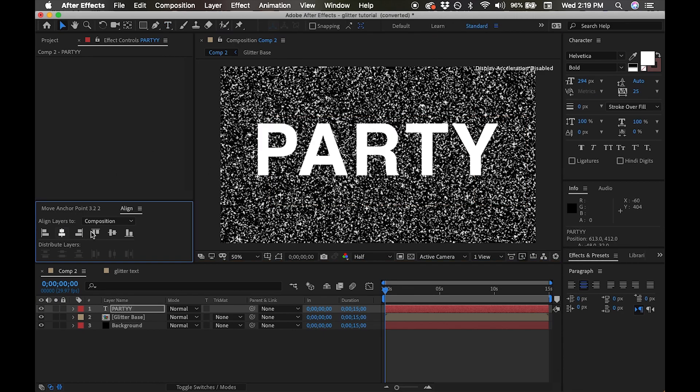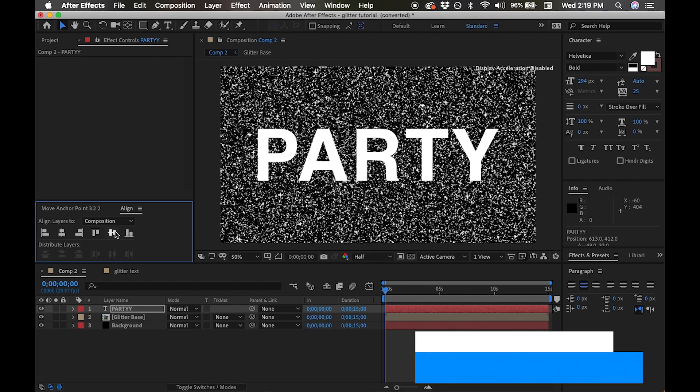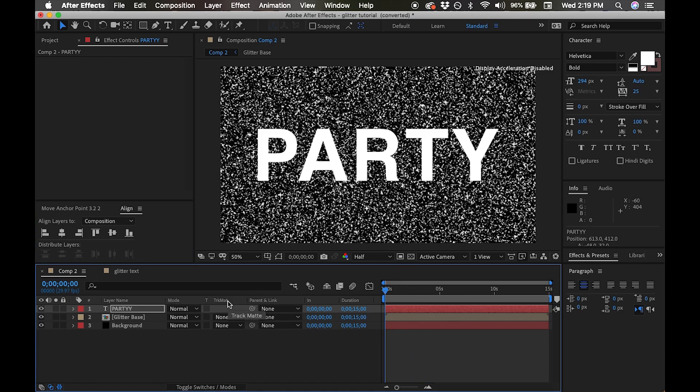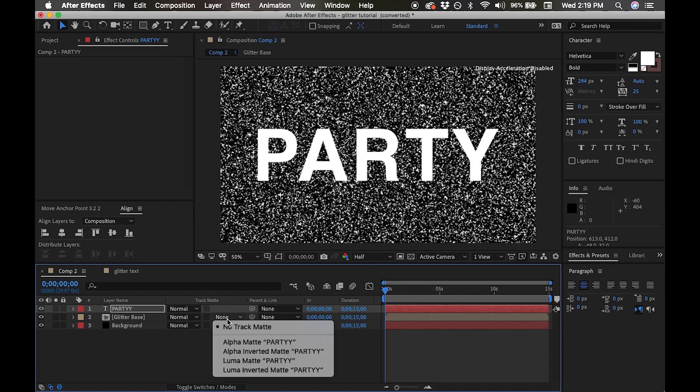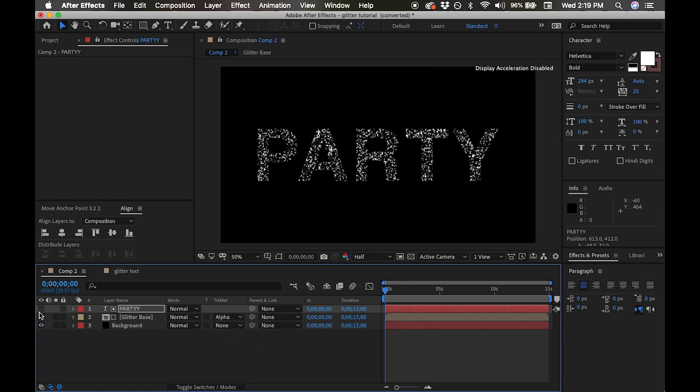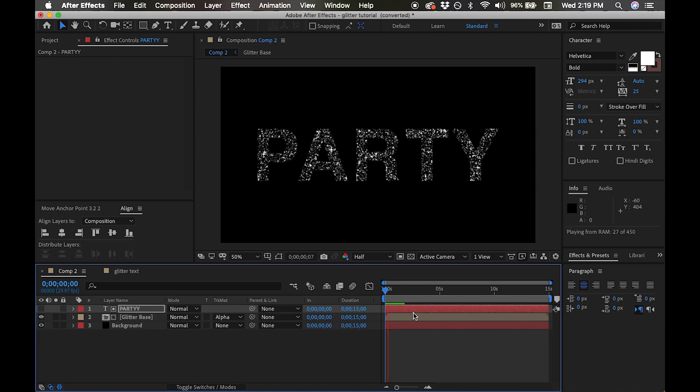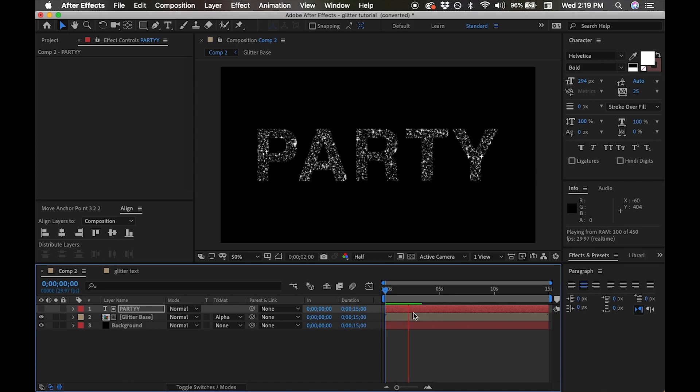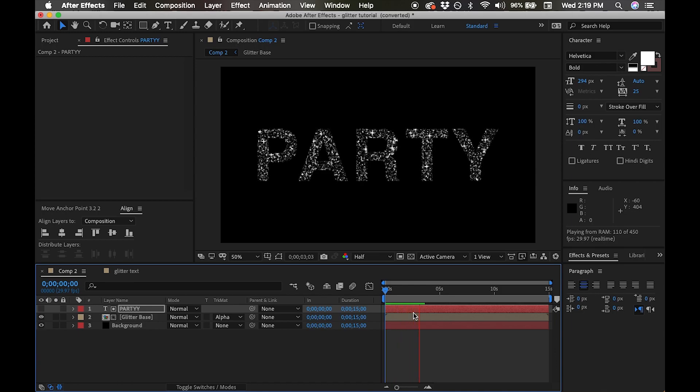Make sure that the track matte mode is available. If you don't see the track matte mode available, you can click on the column section in your timeline and select modes. Now going to our glitter base layer, we're going to change the track matte mode to alpha matte. You will immediately see that our glitter layer is now confined to our text layer.